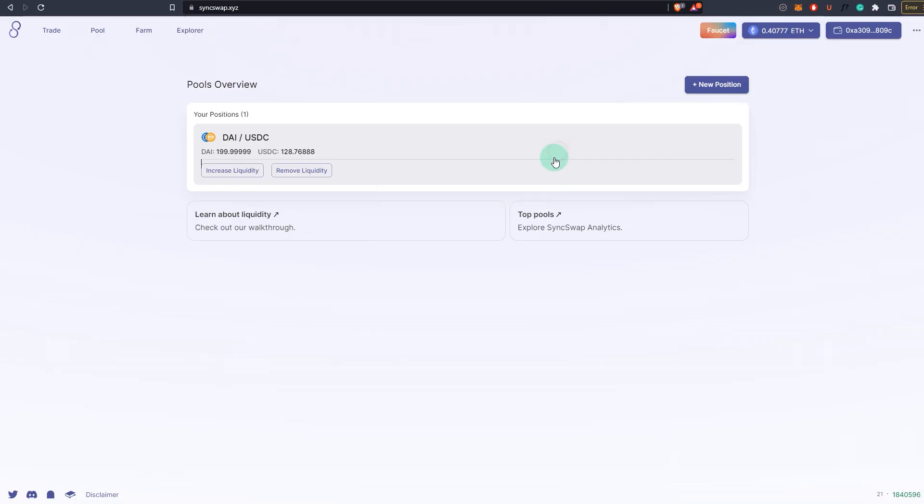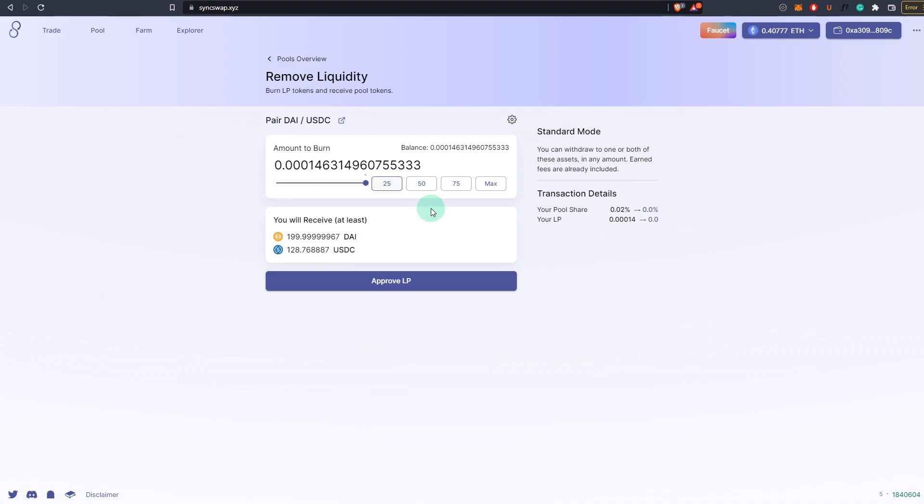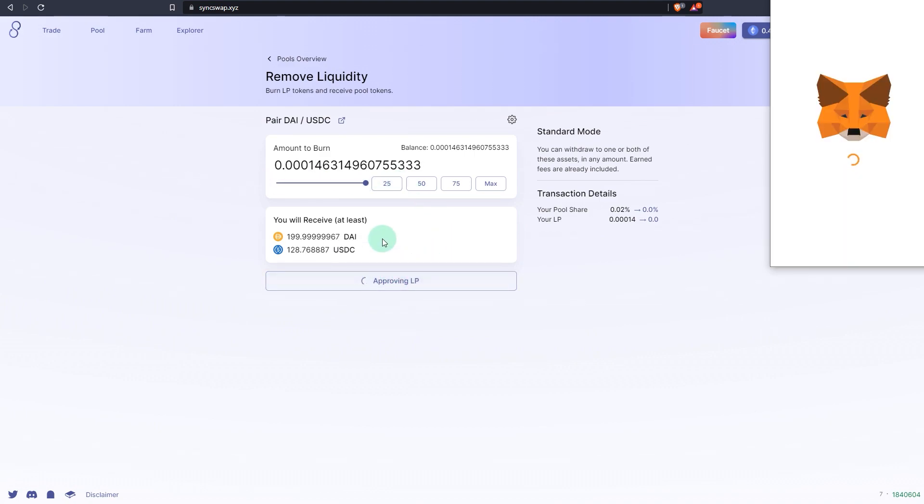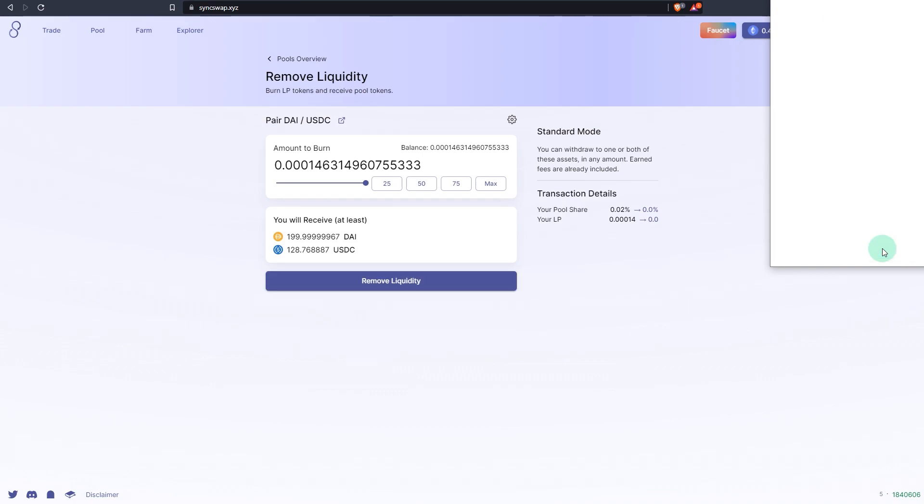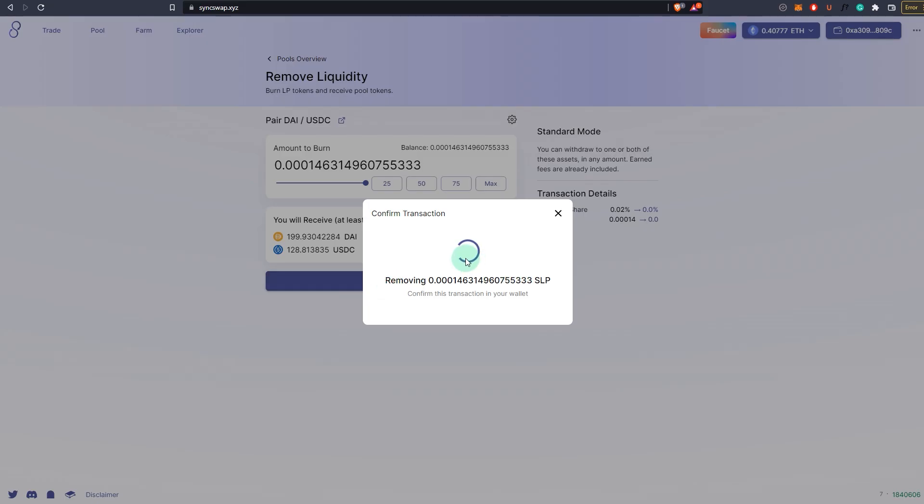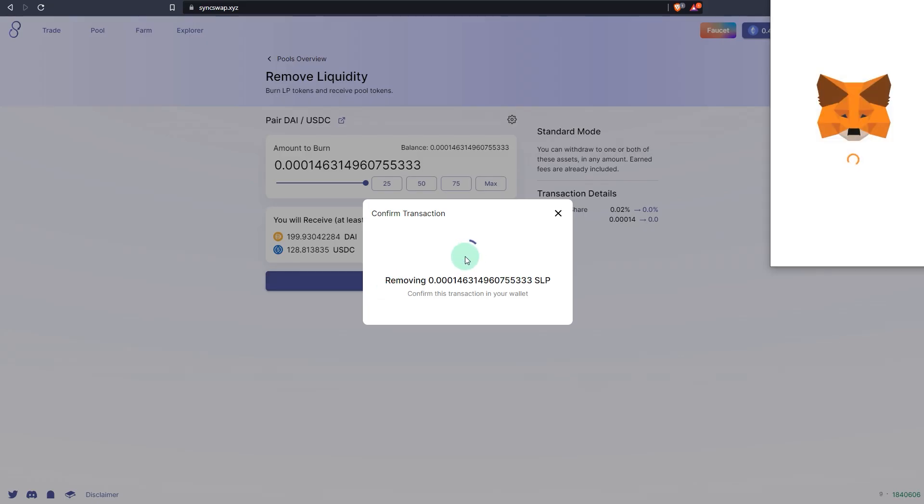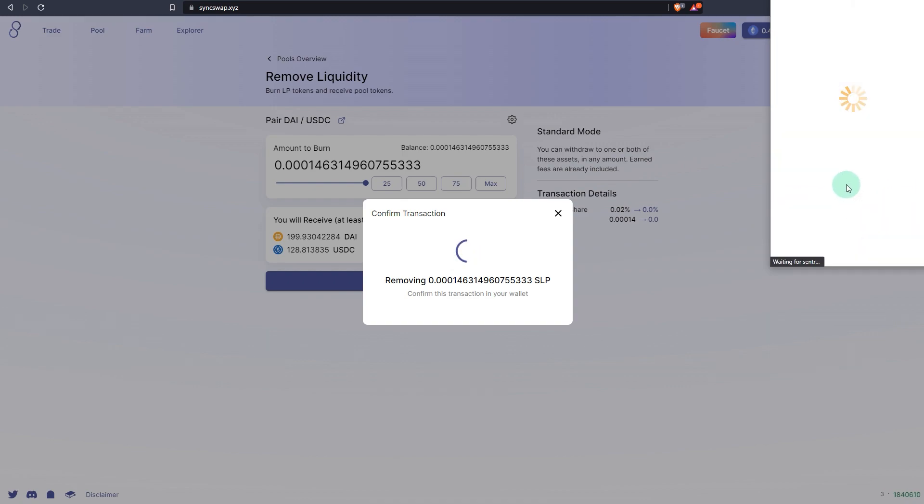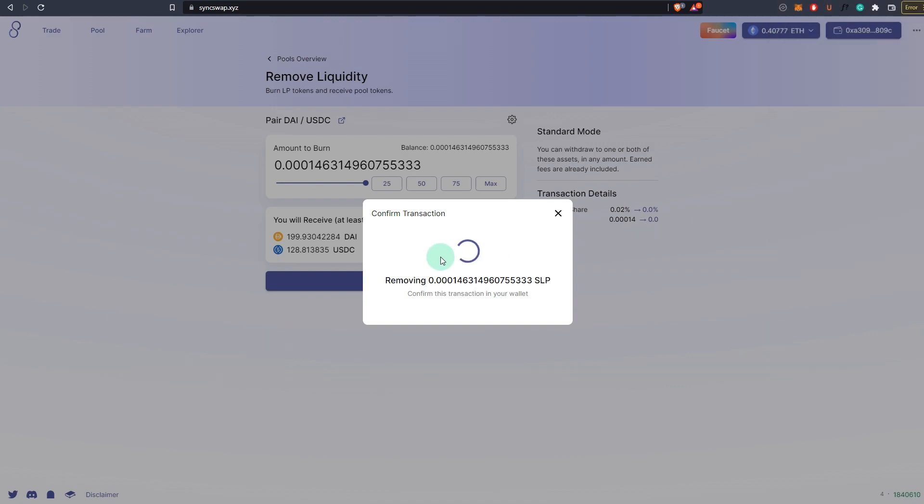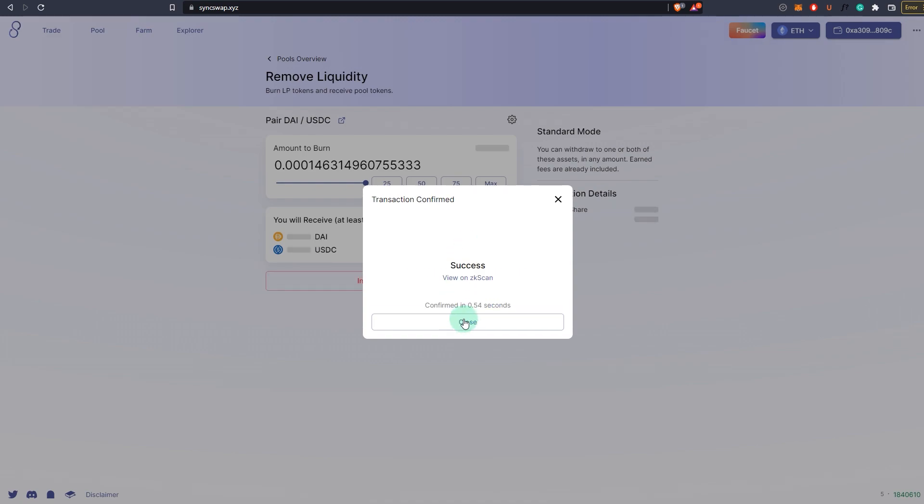The final step is to remove the liquidity. Max approve the liquidity pool LP tokens first, and then sign this transaction. Then remove the liquidity and you're going to make sure that you note down the transaction ID for removing liquidity as well.